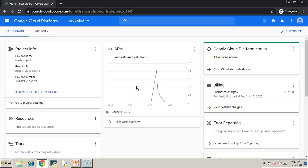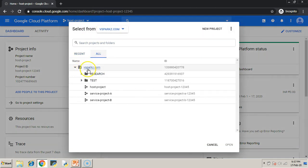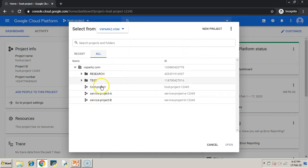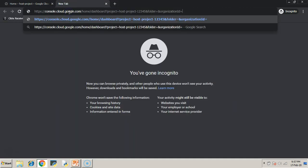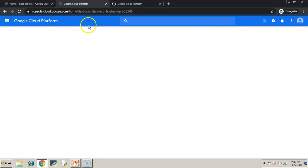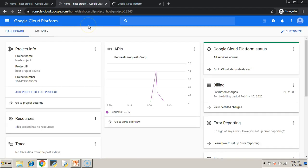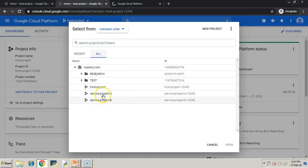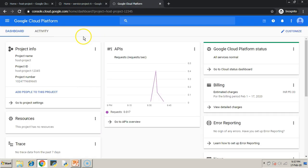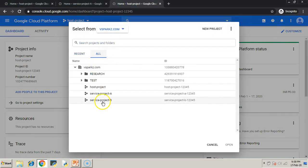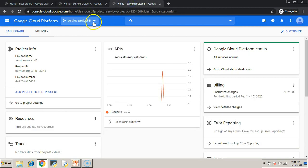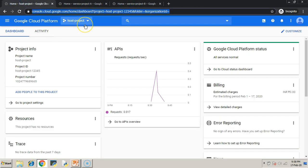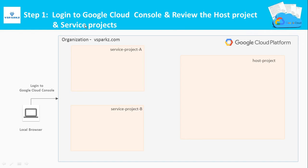That's it. You have logged in to the console of GCP. As per our architecture, our organizational node is vsparks.com. Beneath vsparks.com, we have created three projects that is host project, service project A and service project B. For simplicity, we have opened these multiple projects in multiple tabs. So, now we have reviewed all the three projects.